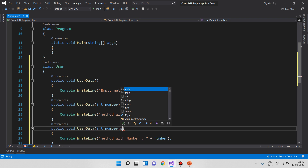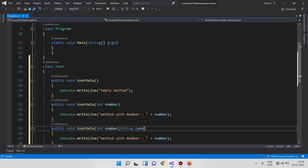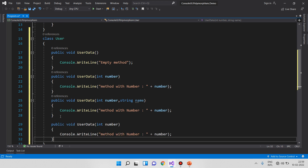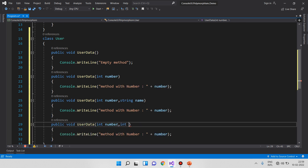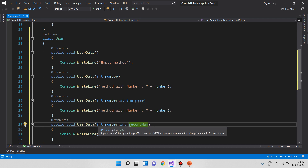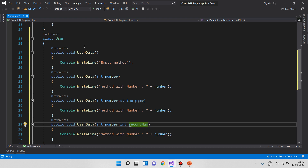In the method, you can have different parameters — for example, a string name, an integer, or empty parameters. The first overload has empty parameters, then other overloads have different parameters. The method name is the same but the parameters differ — same name, different signature.